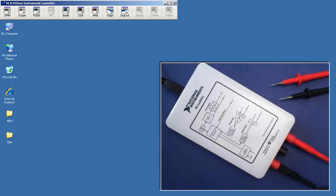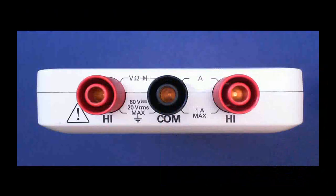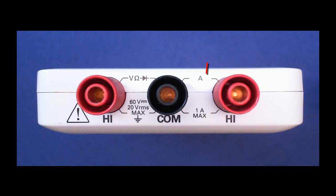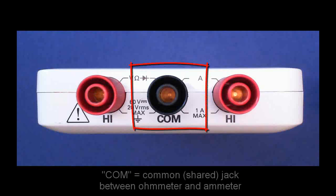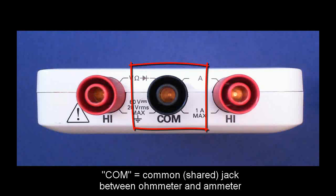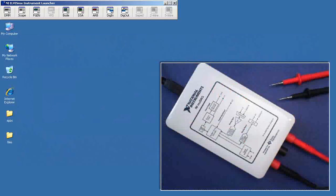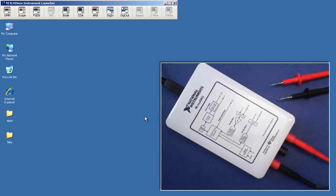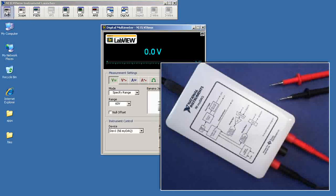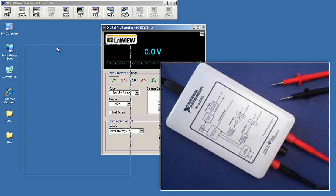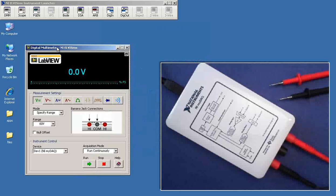I'm connecting now the two red terminals together with the DMM probes. The reason this works is because the comm or common jack is shared between the ohmmeter and the ammeter. Therefore, connecting the two red jacks together amounts to using the ohmmeter to measure the resistance of the ammeter.